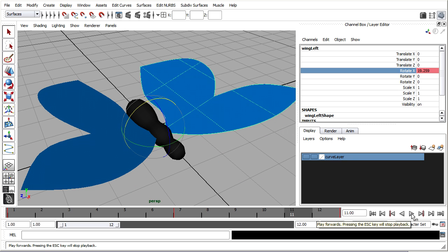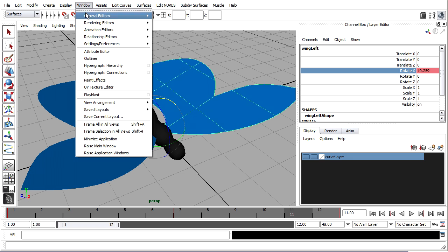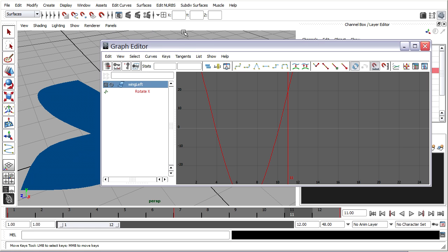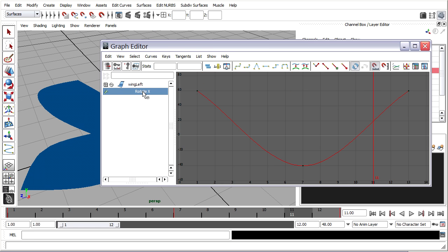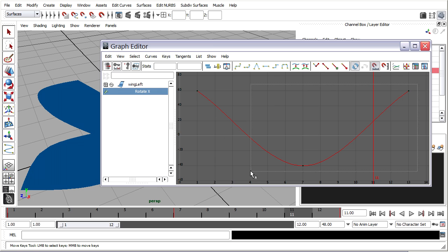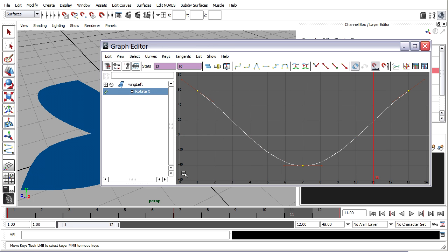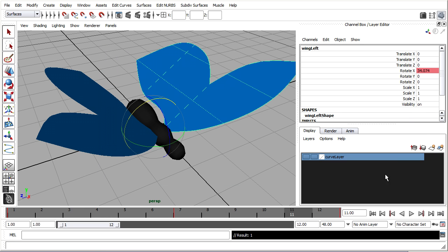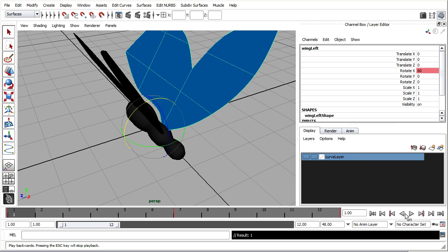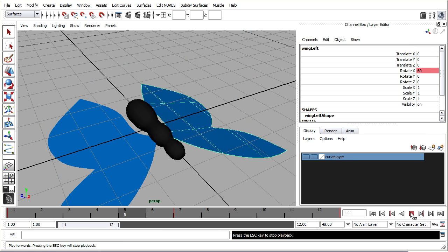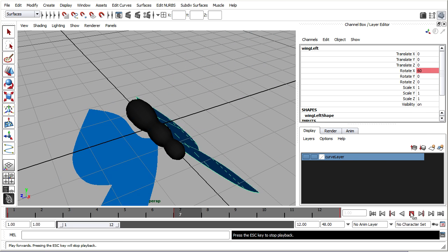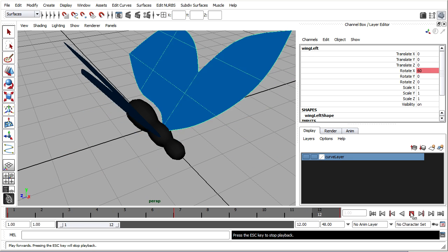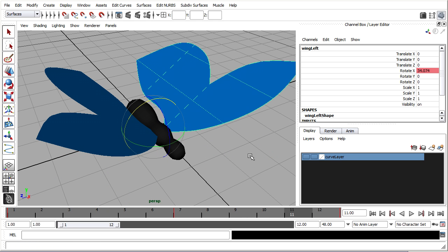I'll also want to check the graph editor and make sure that looks good. So with the wing left selected I'll go to window animation editors graph editor. Rotate X and I'll press the F key. So it's okay. If I wanted to have a little bit more ease in ease out I might select all these keys and set them to flat tangents. That'll give a little bit cleaner cycle. So if I rewind and play back it's looking better. Great.